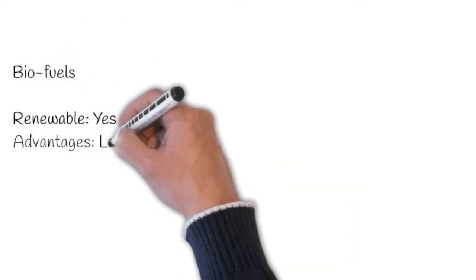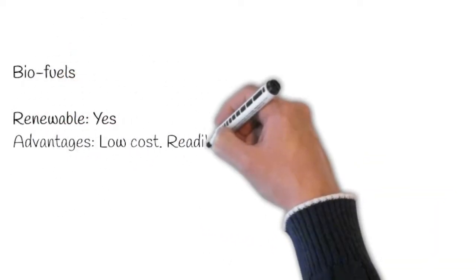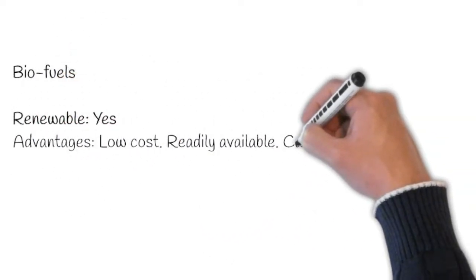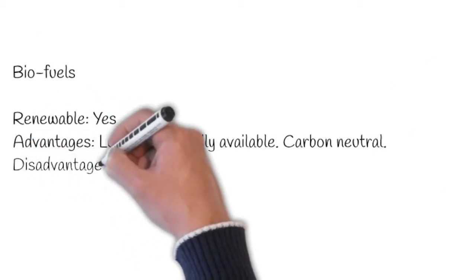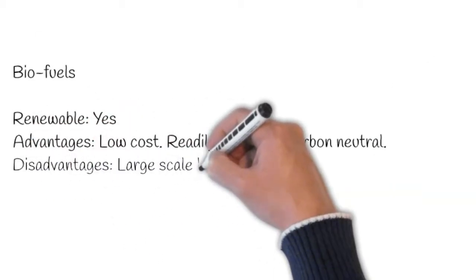Let's go through some more ways to generate energy. Biofuels. They are renewable. The advantages are that they're low cost, readily available and carbon neutral.